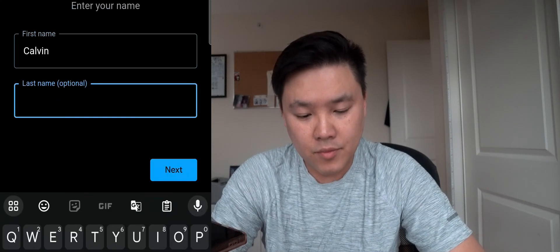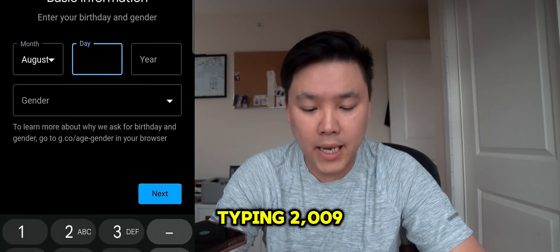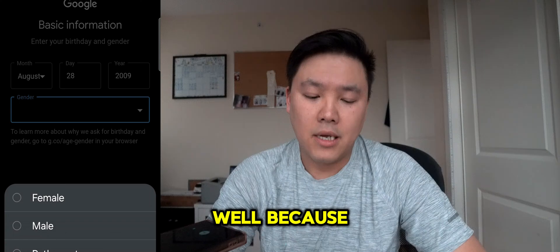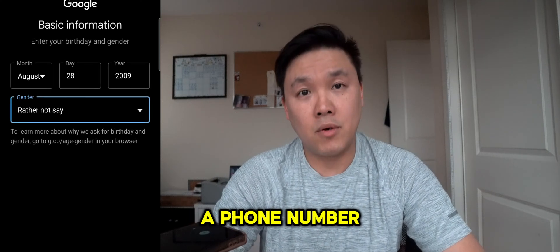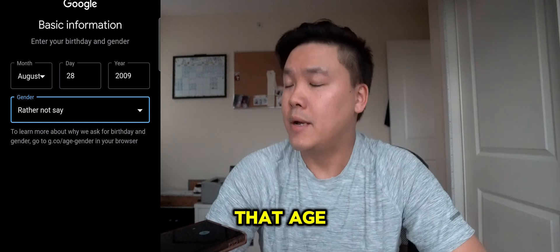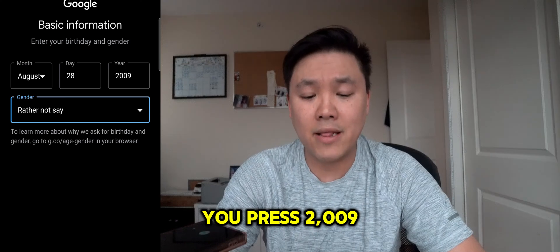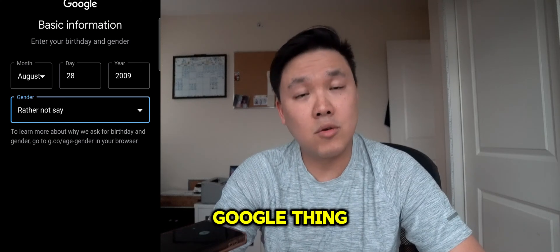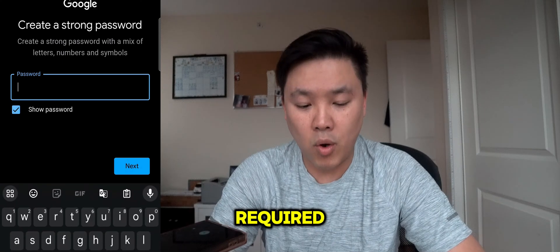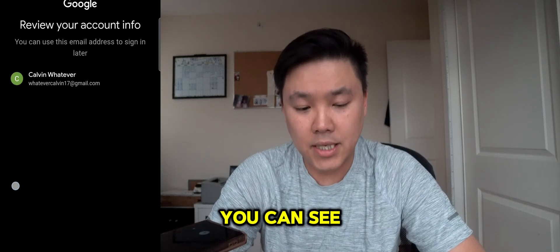I'll use a name like 'Calvin whatever' and press next. Make sure that you are typing 2009 as the birth year. A lot of people ask me why 2009 — well, because Google thinks that you don't have a phone number when you're 19 years old or younger. So when you enter 2009 or younger, Google thinks you don't have a phone number, and when you press next you will see that there is no phone number required.